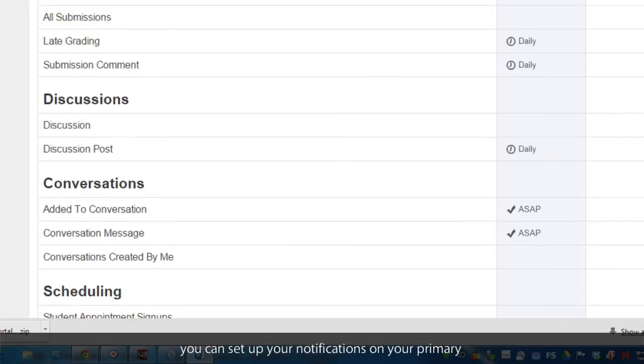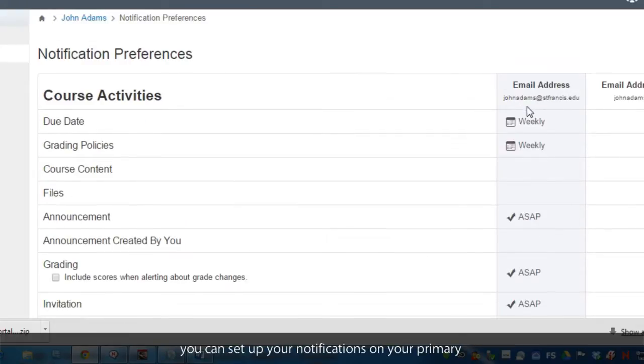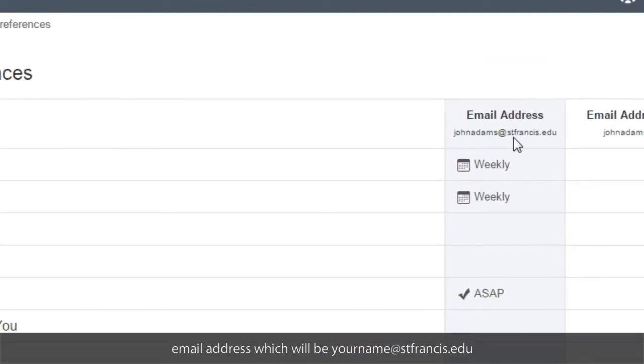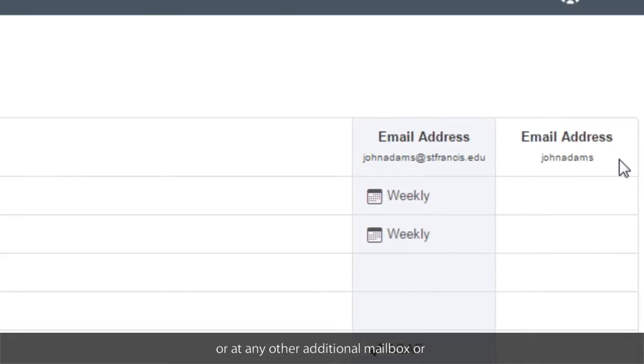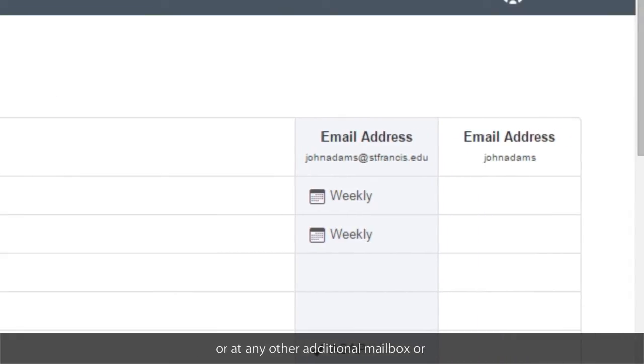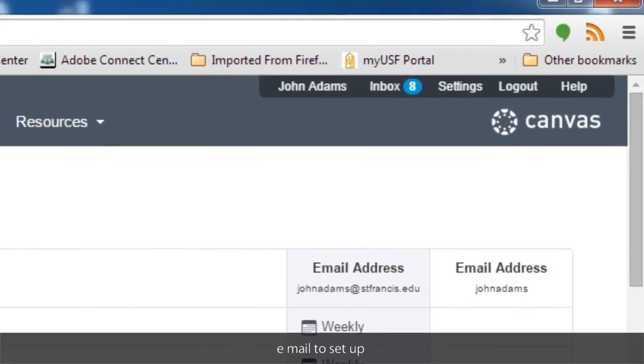You can set up your notifications under your primary email address, which will be at stfrancis.edu, or any other additional mailbox or email that you set up.